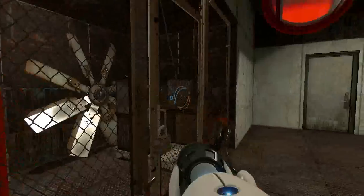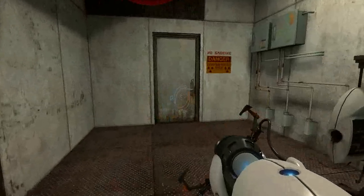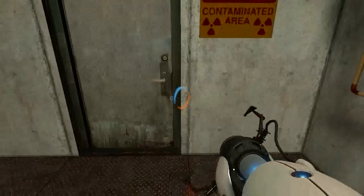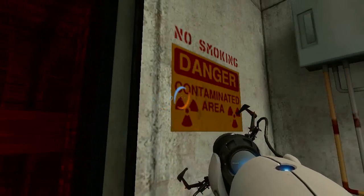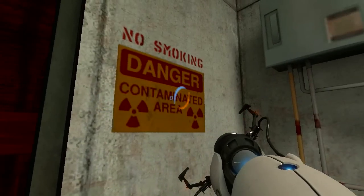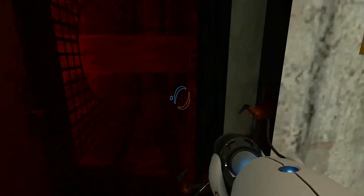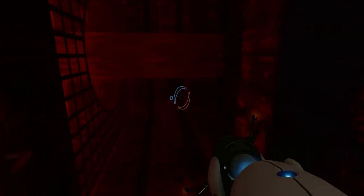There's nothing there except for a weapon. In other words, that giant fan. No smoking. Danger. Contaminated area.